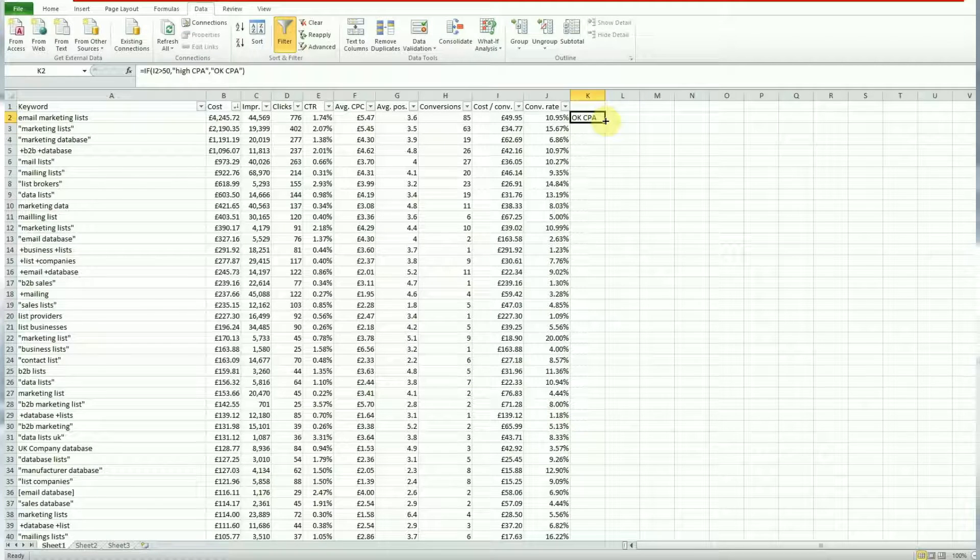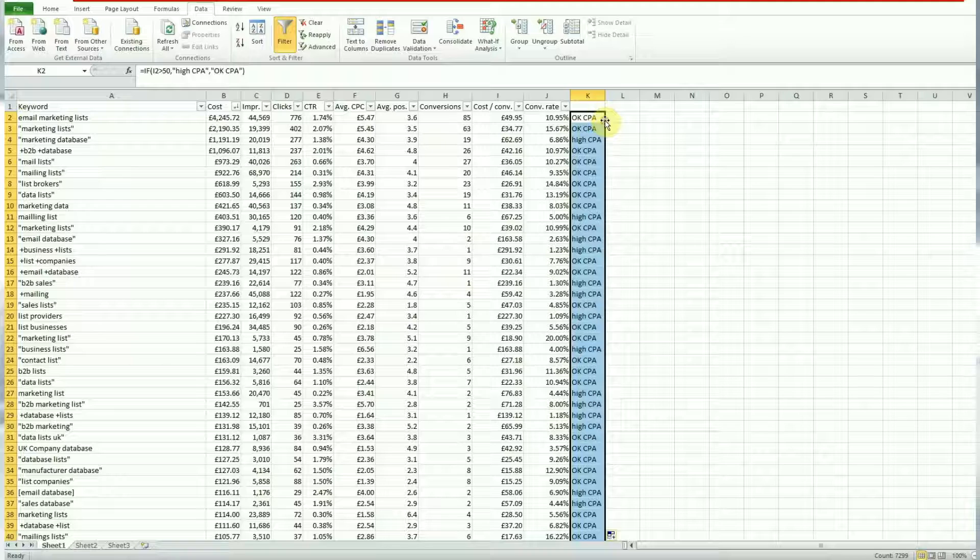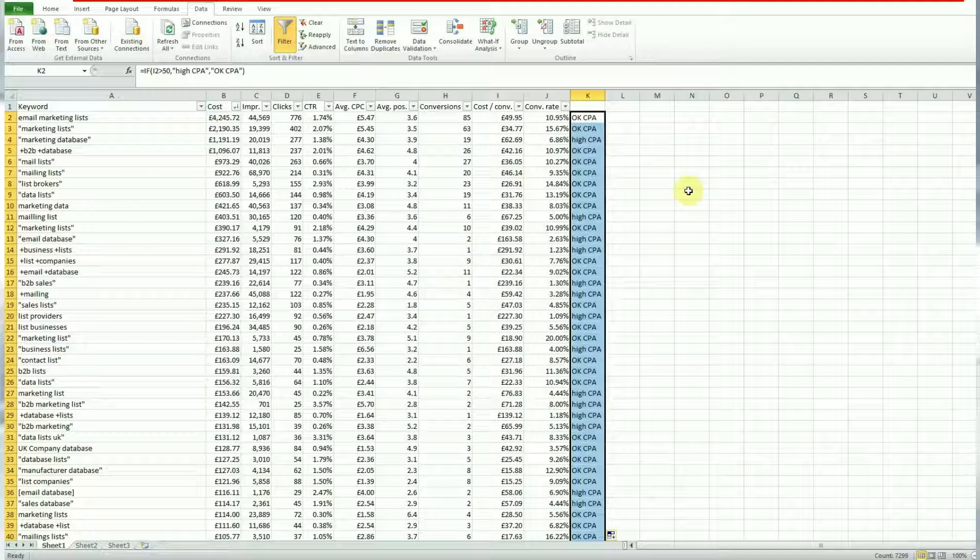This keyword in the top has an okay CPA. Now if we drag that all the way down it will come back with all the different results and you'll see them there.